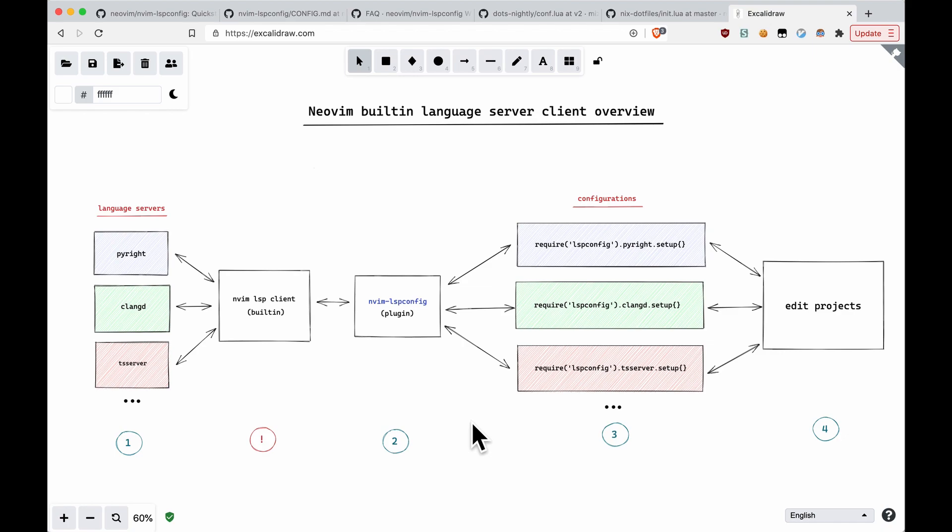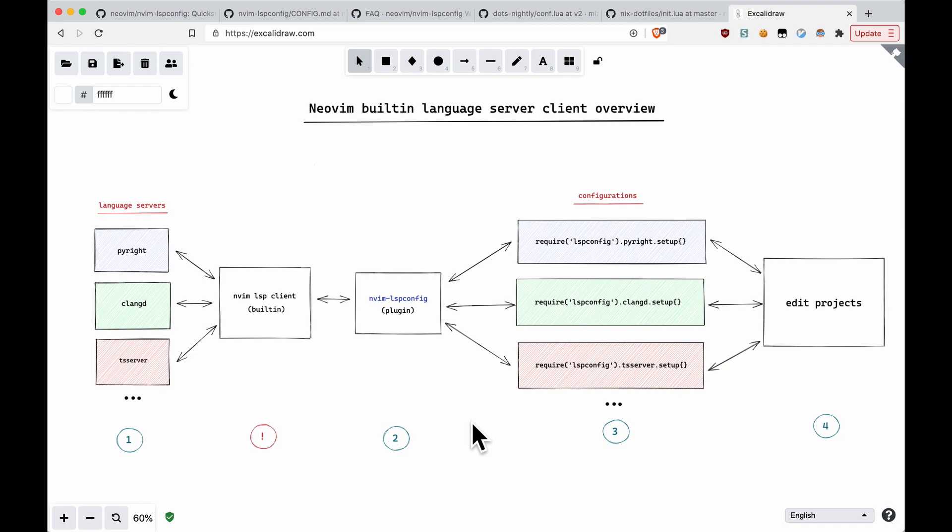So NeoVim 0.5 is about to be released if it hasn't yet already, and with it will be a built-in language server client. Today I'd like to give a quick overview and possibly shine some light over some misconceptions that you may have about it.